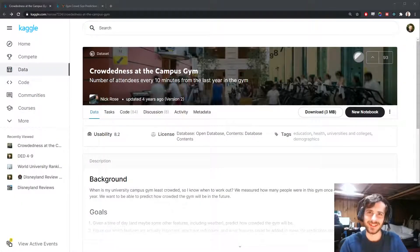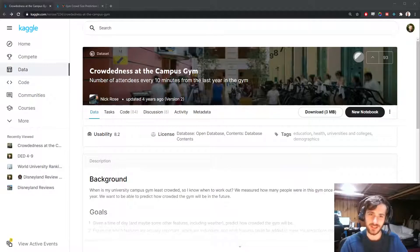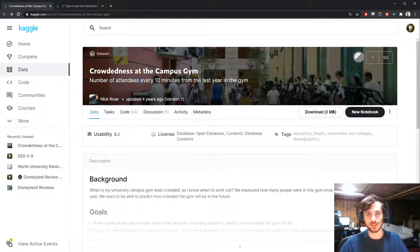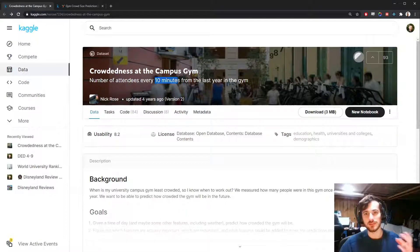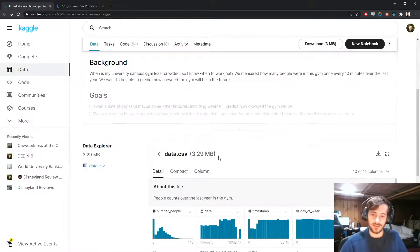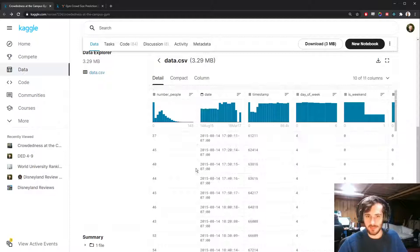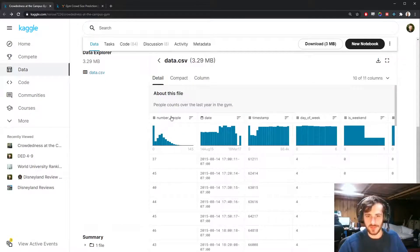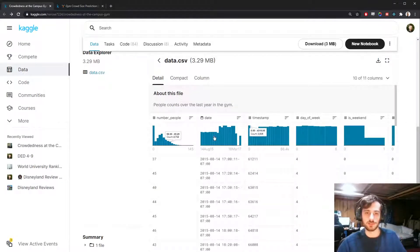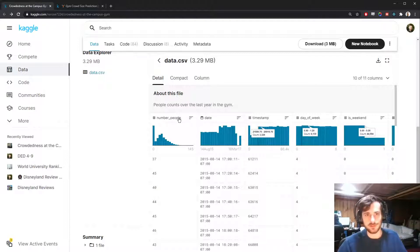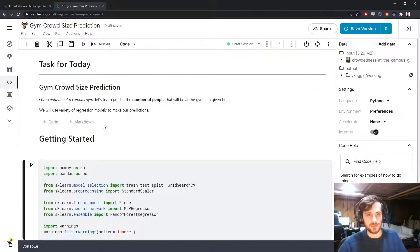Hi guys, welcome back to Data Every Day. Today we're looking at a dataset of a campus gym. We're going to be trying to predict the number of attendees in a 10-minute period during the gym. For a given period of time, how many people are at the gym — that's given by the first column — and we'll be using all the other columns as features for the predictions.